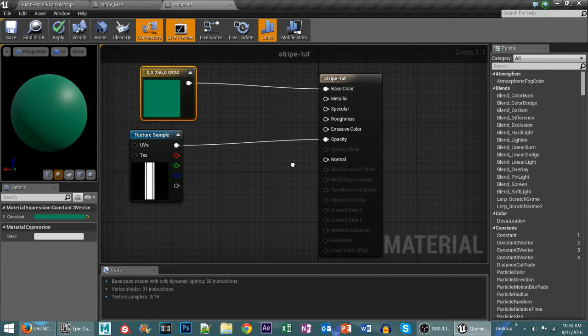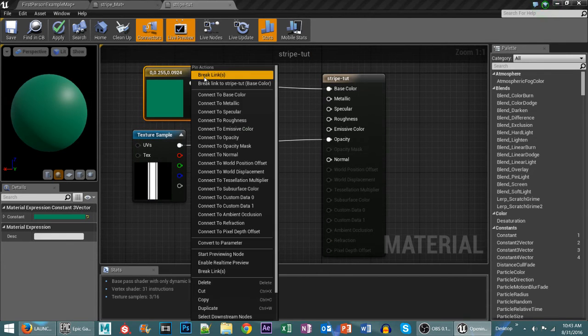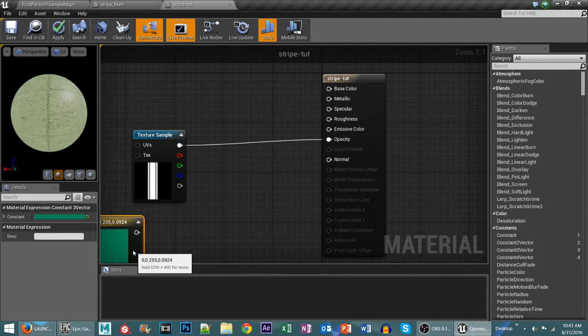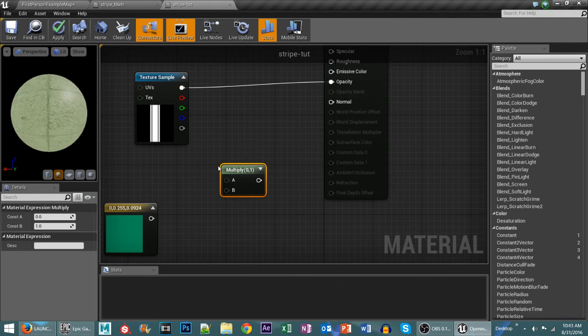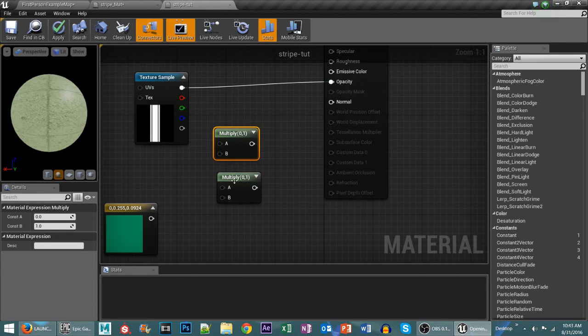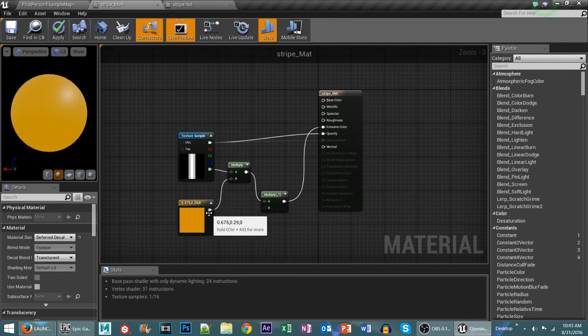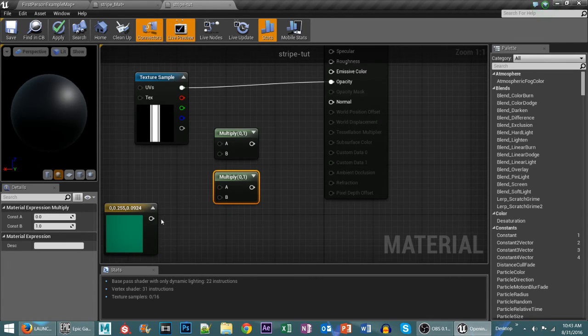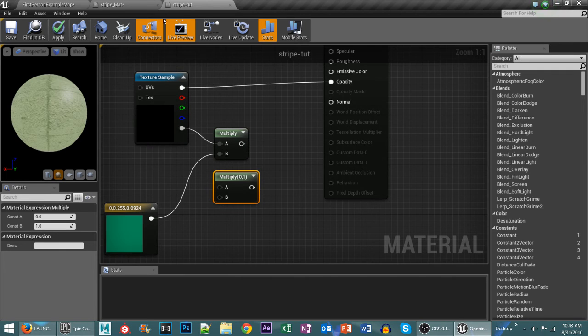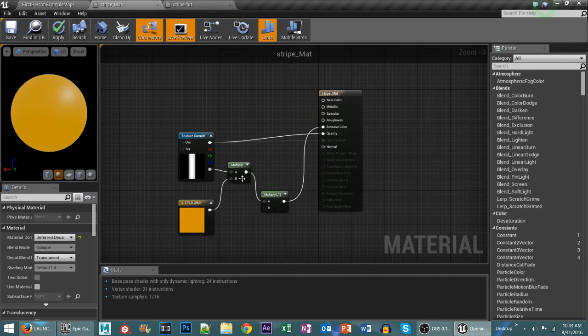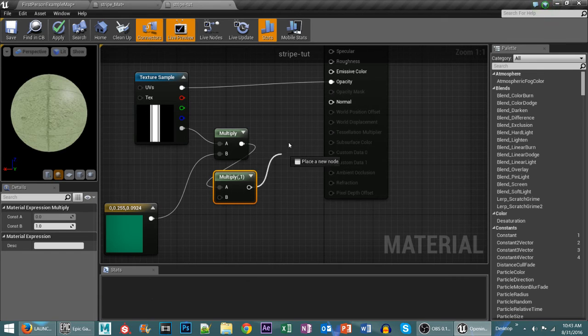So instead of putting it in our base color I'll just disconnect that. I'll drop that down over here. I need two multiplies. Like this. And then on the color it needs to go into the B channel. Like this. This needs to go into the A channel. And then outside of that multiply we go into the A channel. Here. And then up to emissive color.